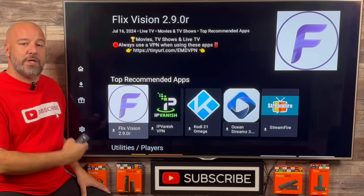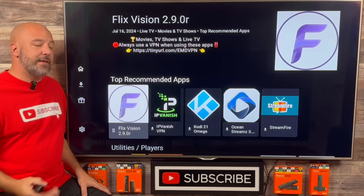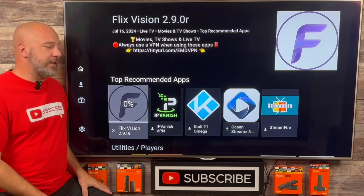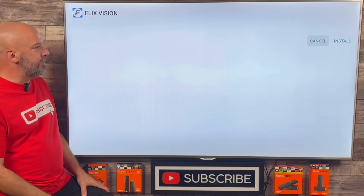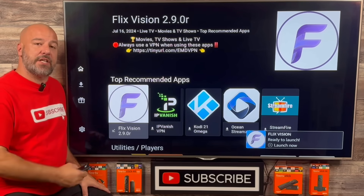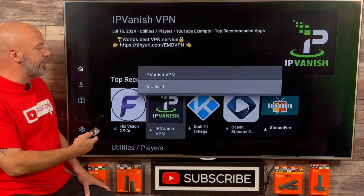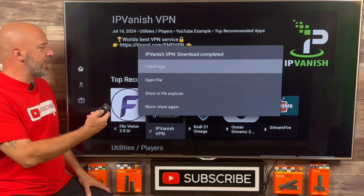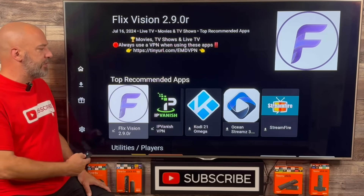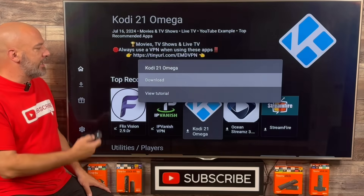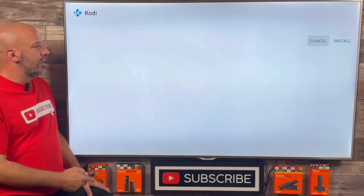Simply highlight whichever application you'd like to download from my store and click your center button. You'll have the option to download it on your device — click your center button and the download process begins. As soon as the download is finished, it's going to ask you to go through the installation. Click the Install App button, give your system a few seconds, slide over and click Install. As soon as the installation is finished, it'll pop you right back into the store. Let's do the next application — highlight it, click the center button, click Download, and when the download is finished, click Install App, slide over and click Install.